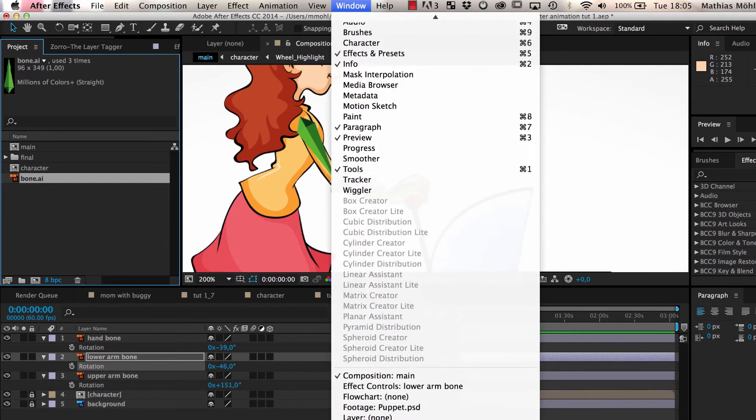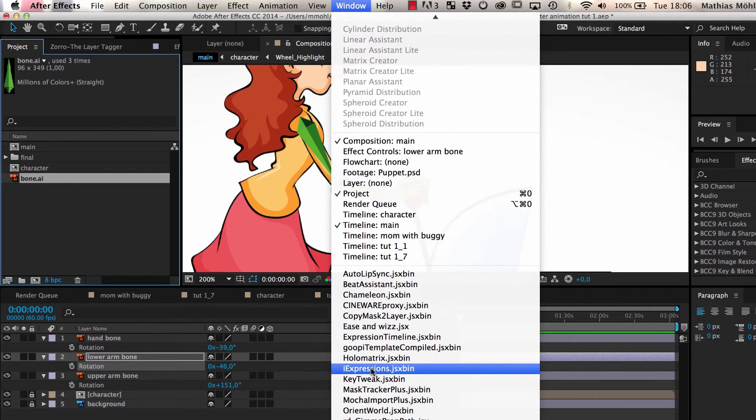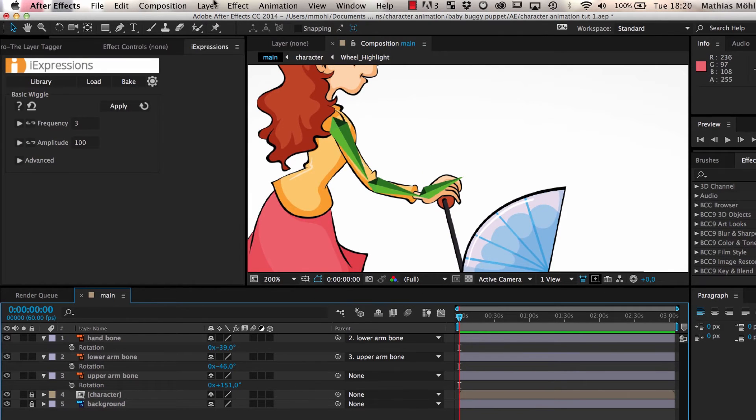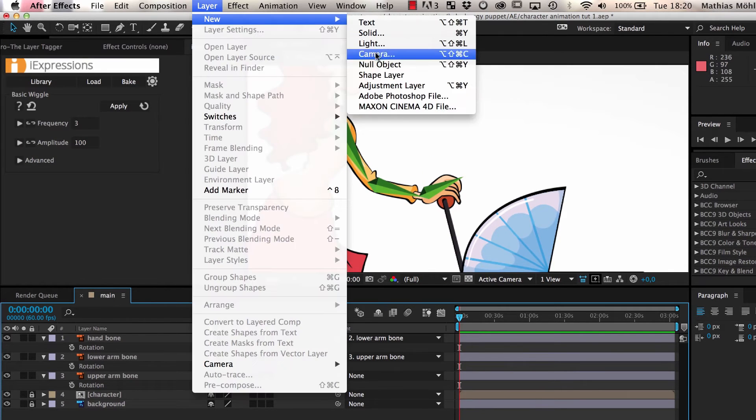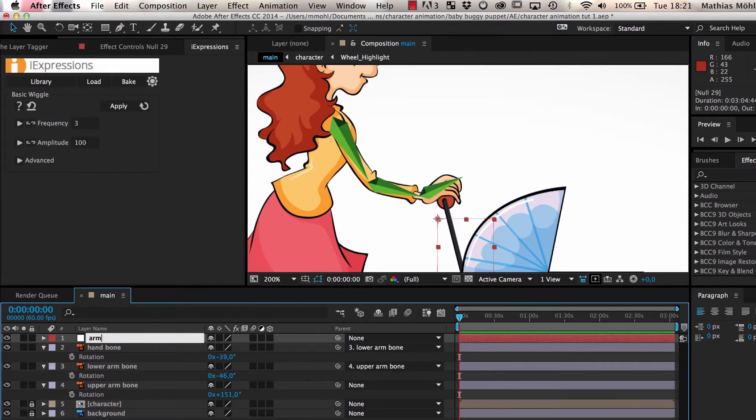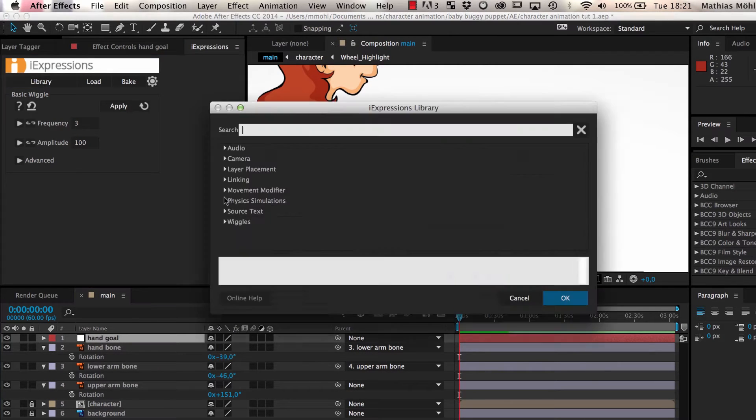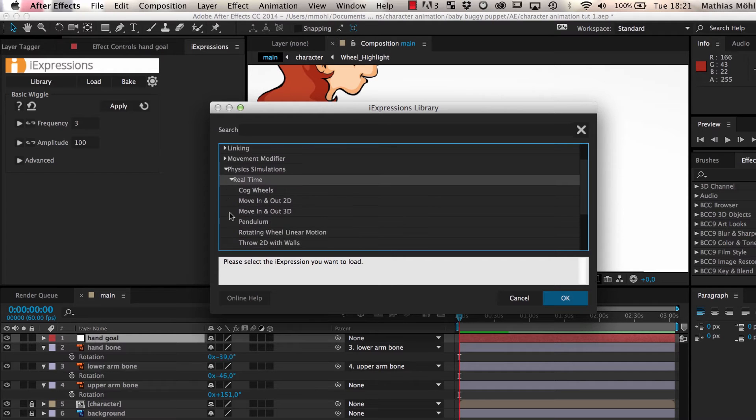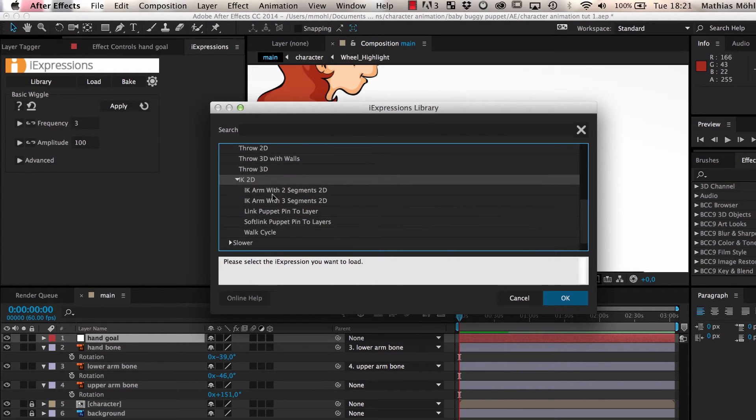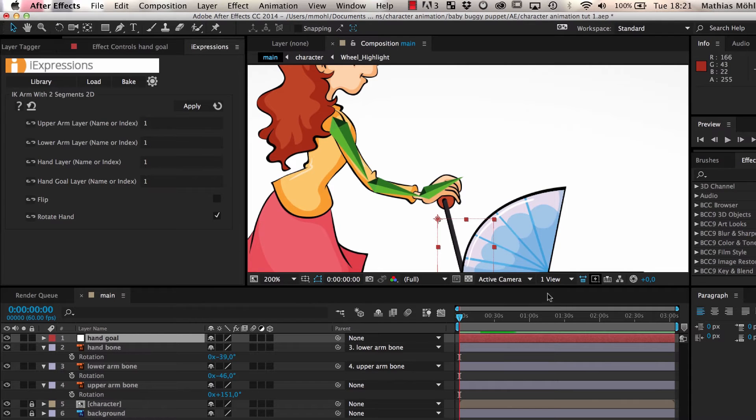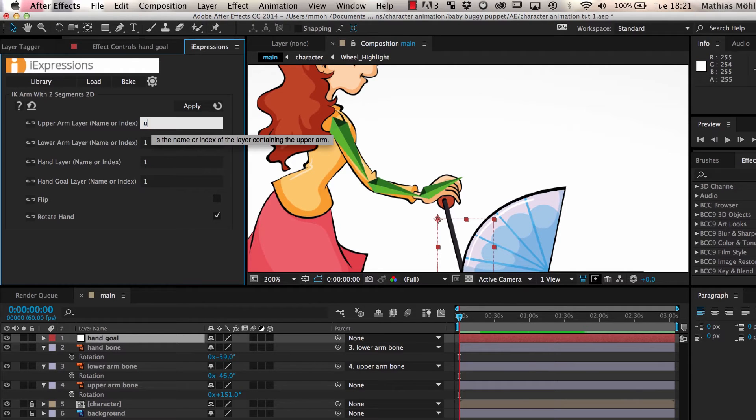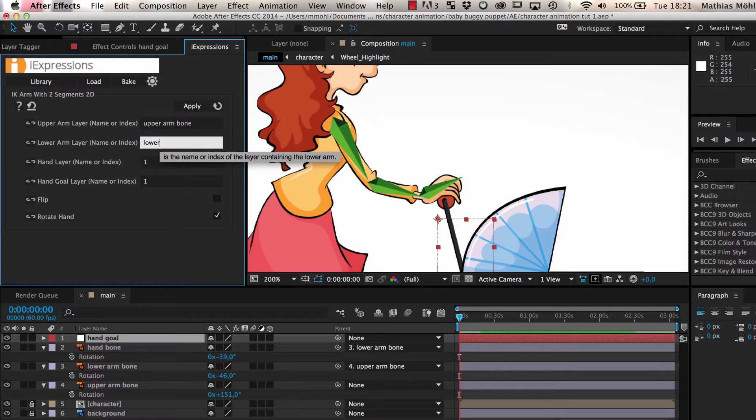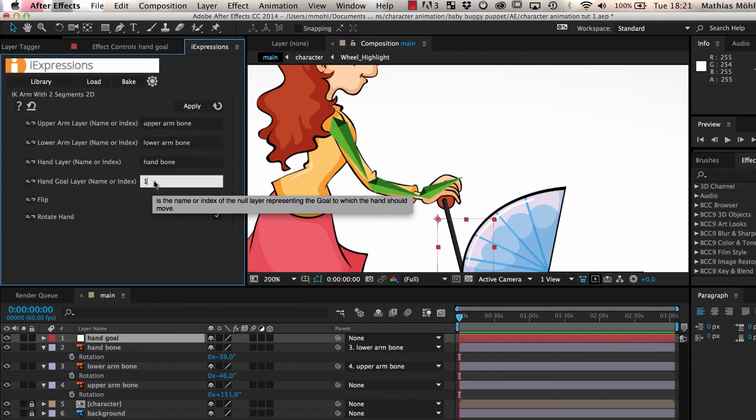Instead, we will use the inverse kinematic expressions of eye expressions. We create a null layer and name it Arm Goal. Then we open eye expressions and choose the expression IK Arm with two segments 2D from the library. In this expression, we enter the names of our layers: Upper Arm Bone, Lower Arm Bone, Hand Bone, and Hand Goal so that the expression knows which layer has which function.